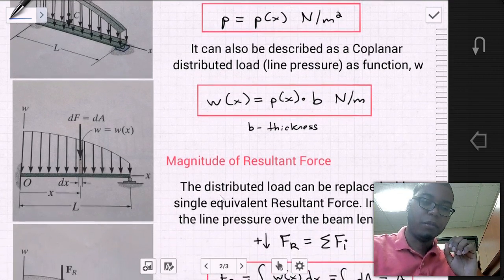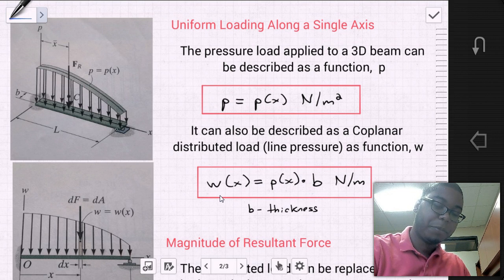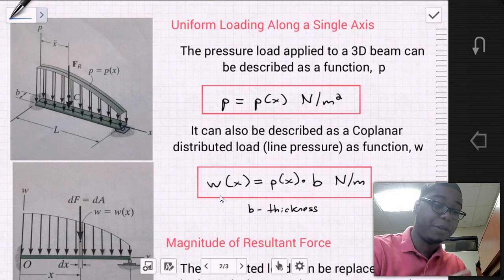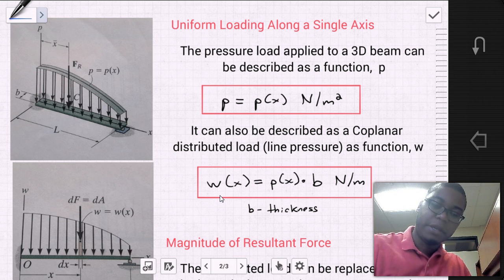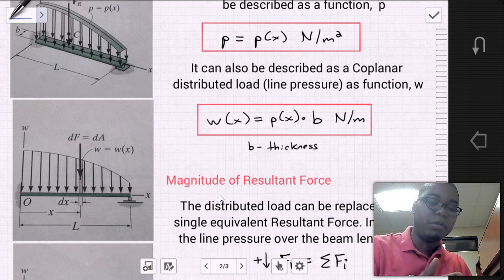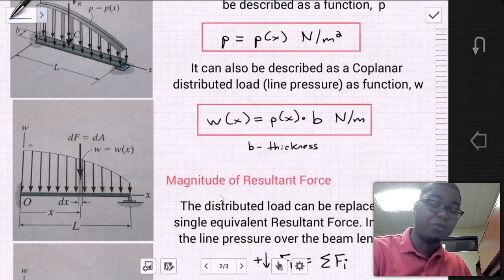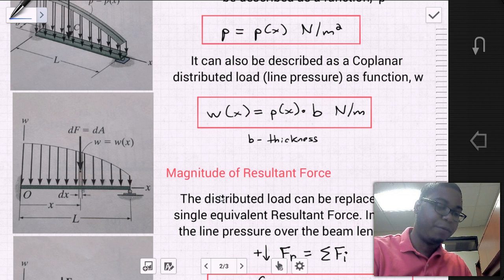Looking at the diagram on the left, we have our 3D beam with the distributed pressure replacing the z-axis with the value of the pressure load, distributed along the beam over some distance L. In the 2D version below, we replace that distributed pressure with a line pressure — a coplanar distributed load W — which we can distribute at each point along the axis as a function of x.